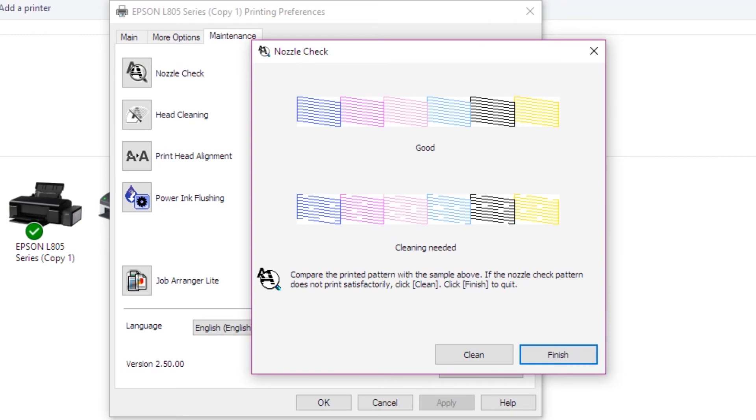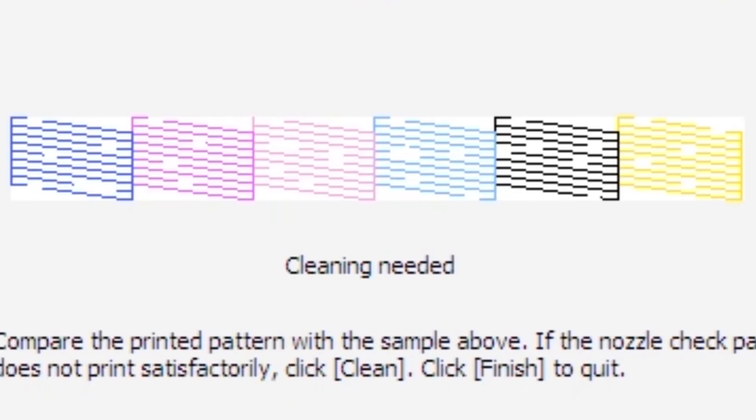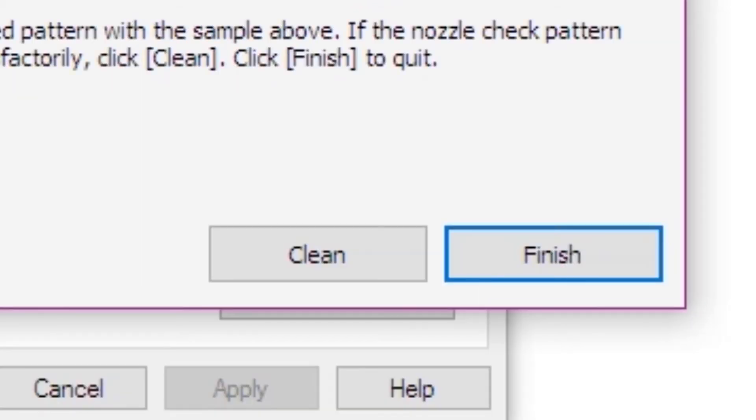Use the cleaning function to clean the nozzle. You can use the head cleaning feature to print and clean the print head. If you have issues, you can clean the nozzle.